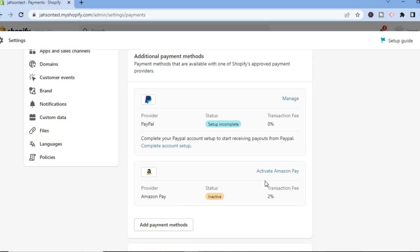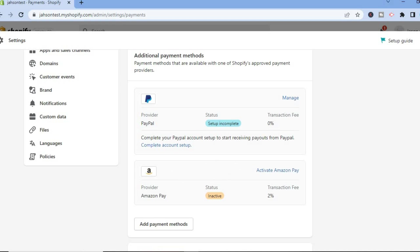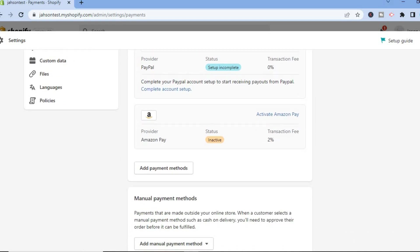You can simply tap on Activate Amazon Pay. If you do not see Amazon Pay in this section, what I would recommend you do is tap on Add Payment Methods.